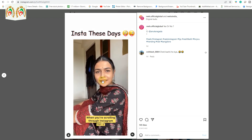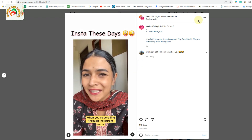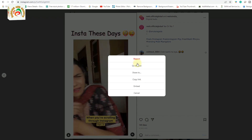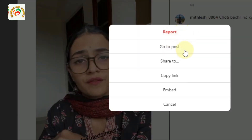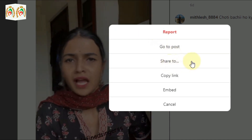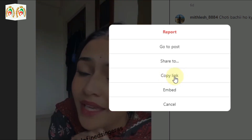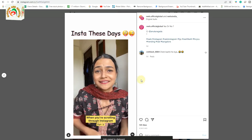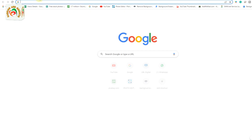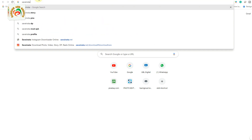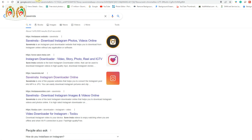For example, I want to save this reel. You can see here the three dots at the top — I click those three dots and then you get many options like report, go to the post, share to any social media platform, or copy link. We only need the copy link option, so we click copy link. Then open a new tab — if you're on your phone, open Google Chrome — and type 'saveinsta.' There are many websites where you can download the video directly.